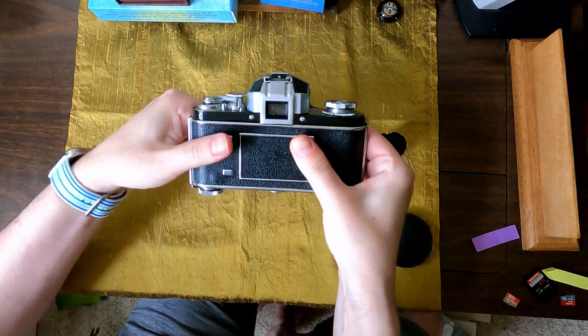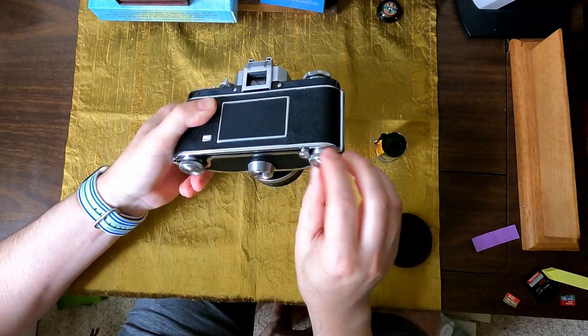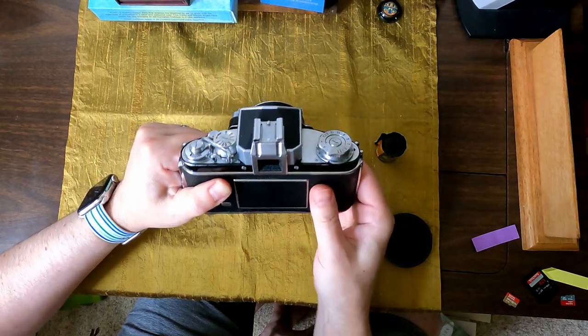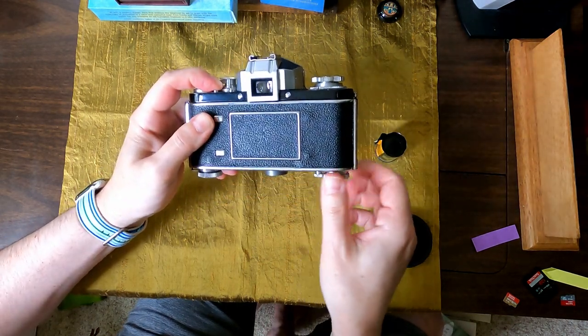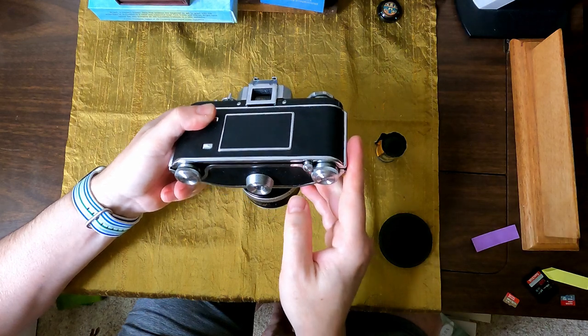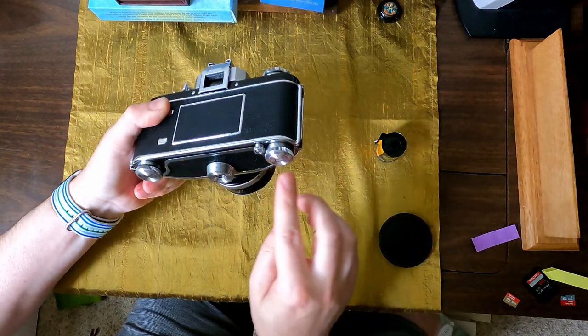Put that back in. So I was like, I'm turning it, nothing's happening. I was pushing the release button, nothing's happening.